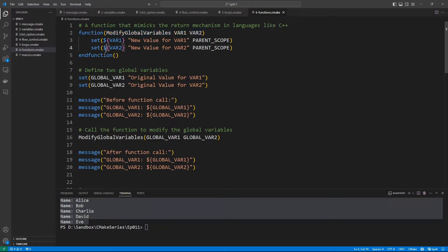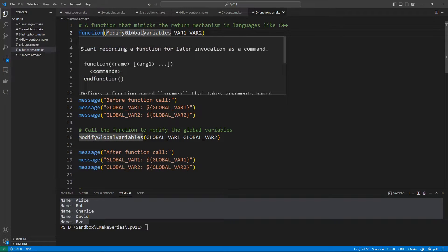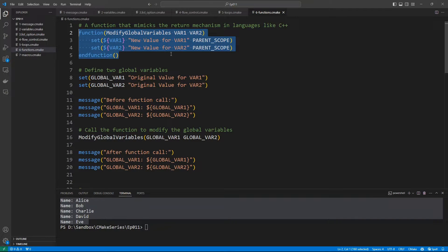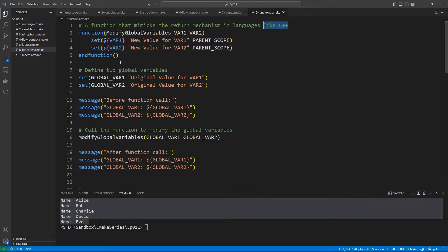Here we are in Visual Studio Code. We will set up our function called 'modify_global_variables'. The main purpose of this function is to mimic the return mechanism in C++. It takes two parameters, and inside the function we want to set new values to the arguments that were passed. Because we want to access the variables that were passed, we dereference once — this is really key to understand.